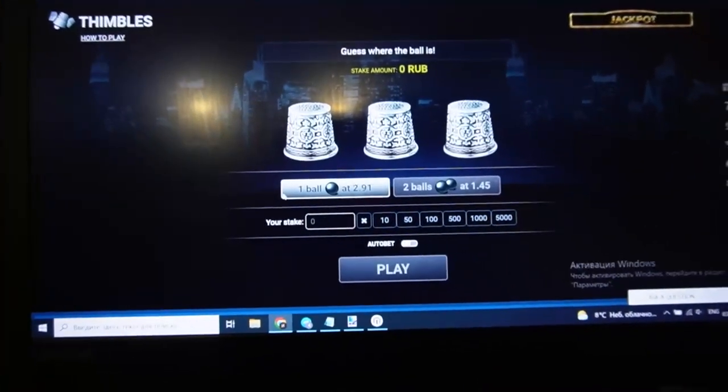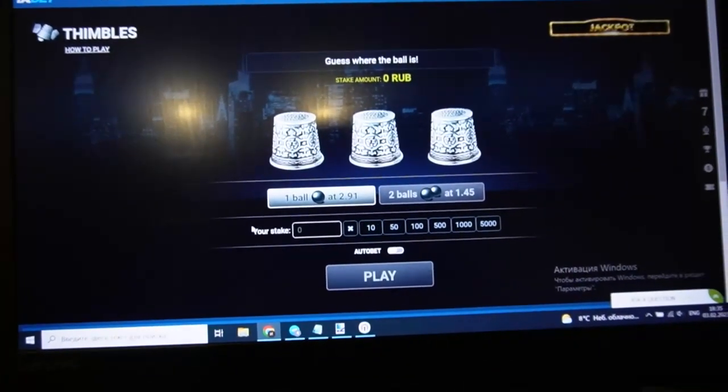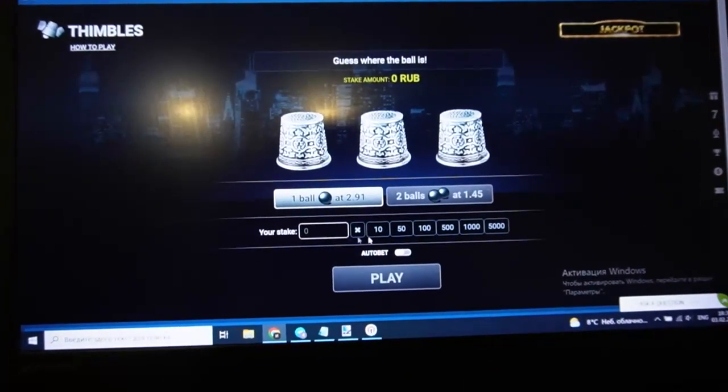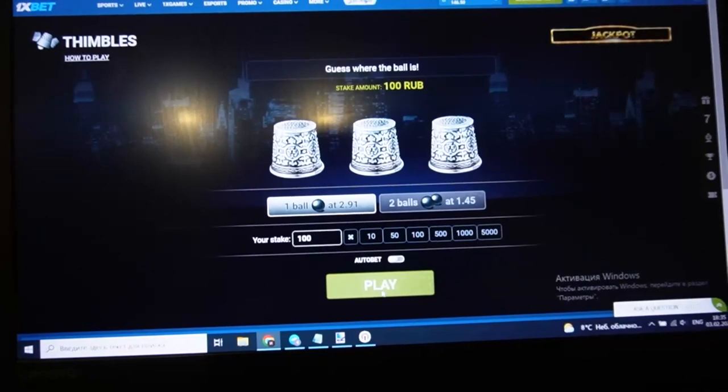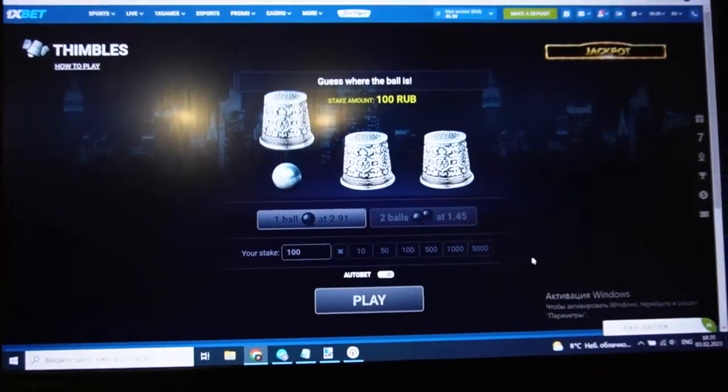I play on this game and I use special software that helps me win all the time. How does it work?